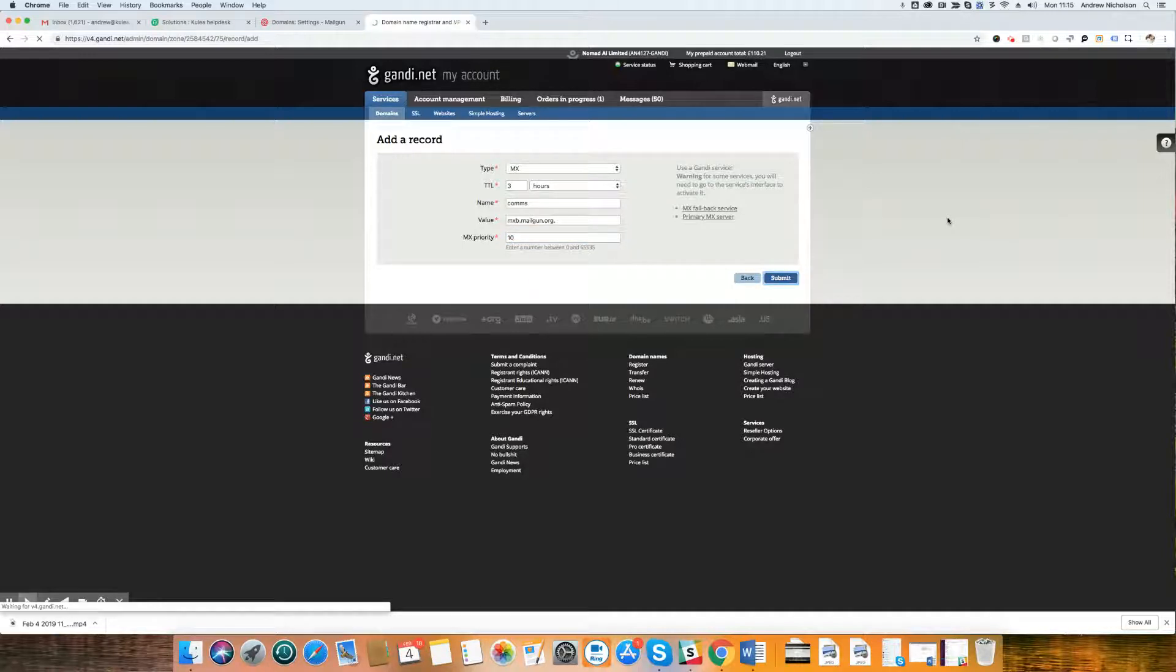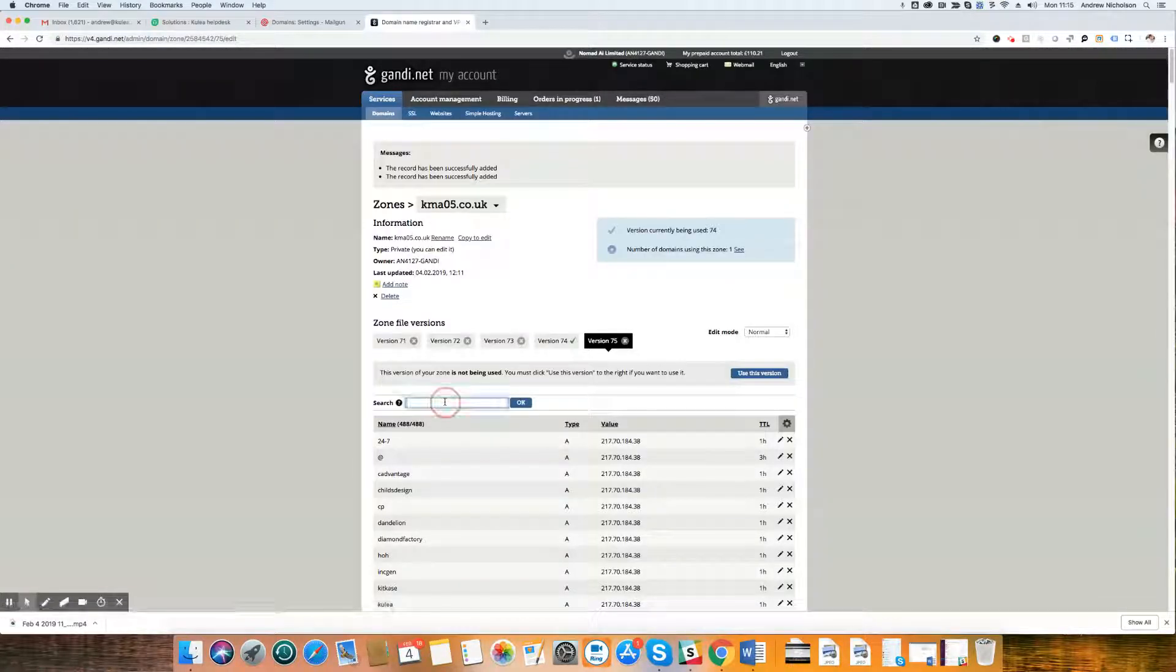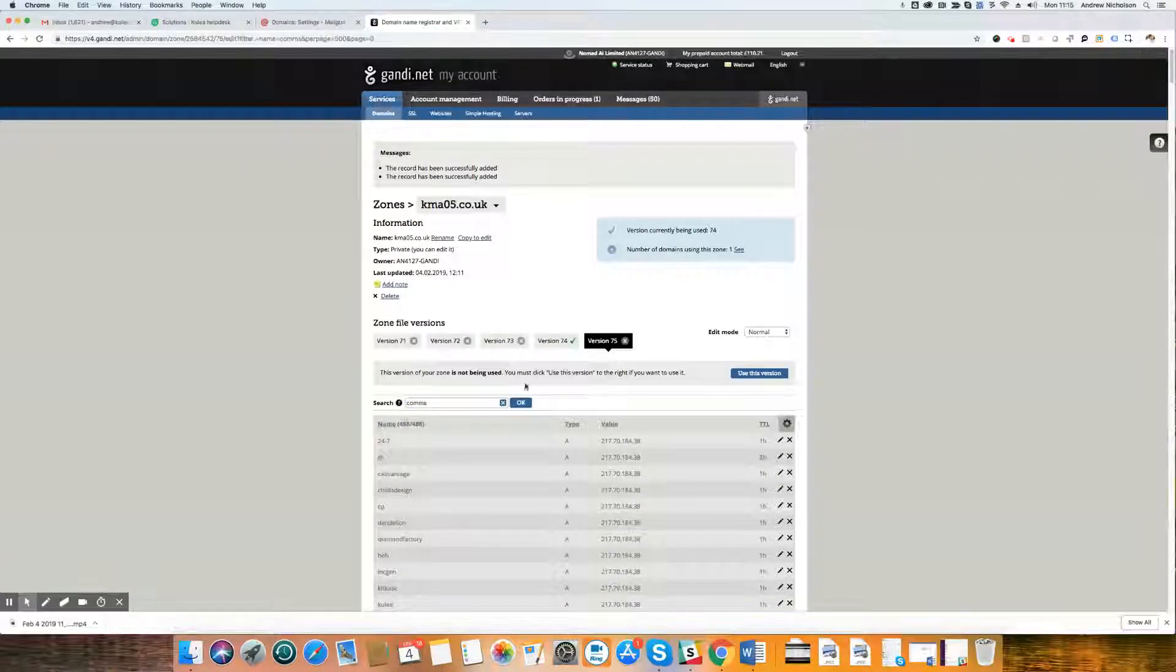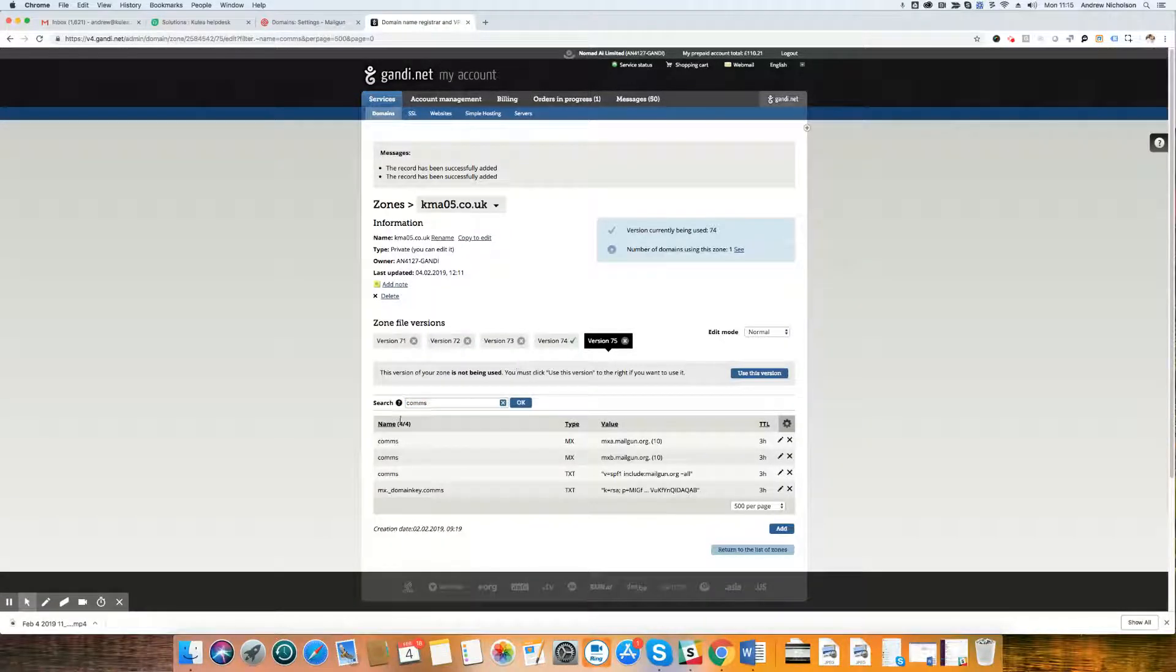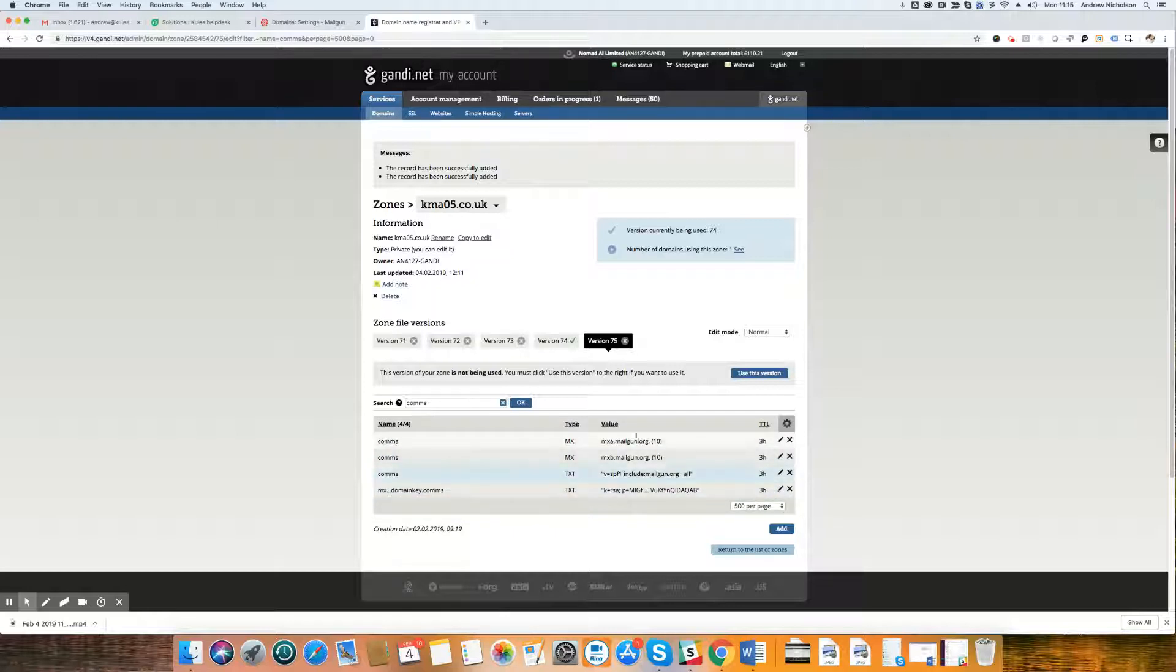So there we go. We have now added our MX records. And if you do a search in your DNS provider, you'll see we've got four there. We've got the two MX records and we've got the other two text records, SPF and the DKIM that we added in the previous video. And there we go. We now have the full suite.